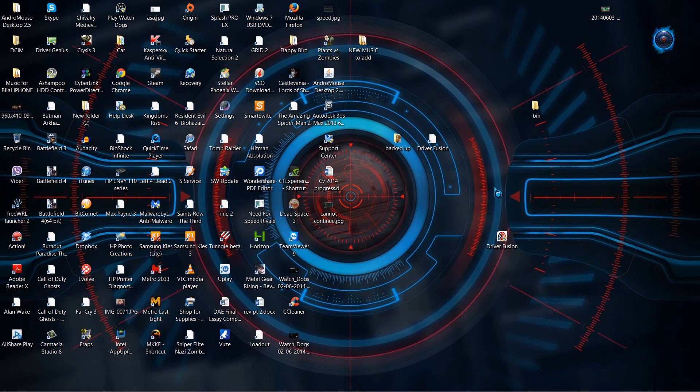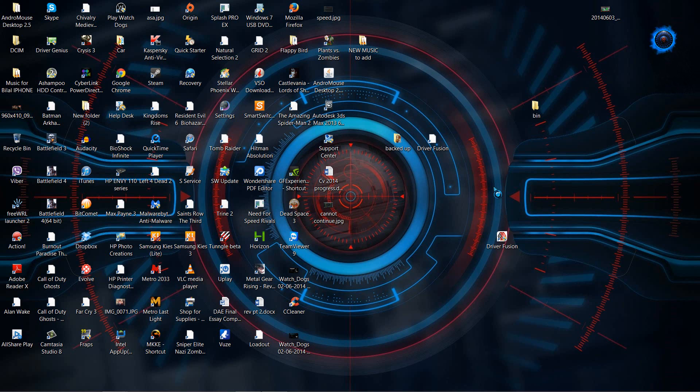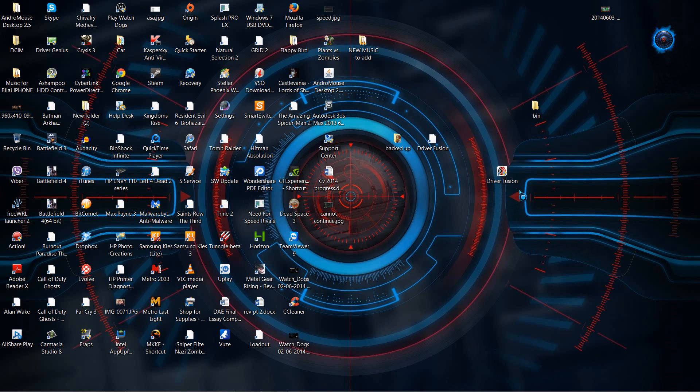Now this technique, this software that we're going to be using helps uninstall any of the drivers and applications that won't uninstall through the normal ways of going through control panel and add or remove programs. So if it does not work like that, then I advise downloading this software right here, Driver Fusion.